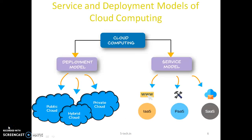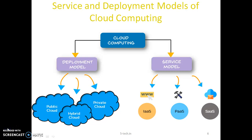Let's talk about service and deployment models of cloud computing. Starting with Infrastructure as a Service: IaaS contains the basic building blocks for cloud IT and typically provides access to networking features, compute — either virtual or dedicated hardware — and data storage space. IaaS provides you with the highest level of flexibility and management control over your IT resources, most similar to existing IT resources that many IT departments and developers are familiar with.